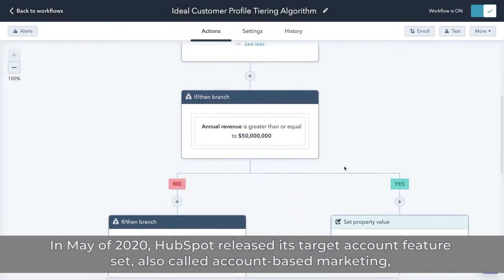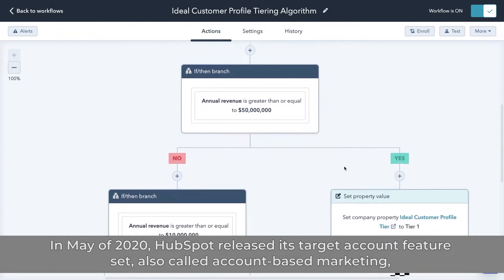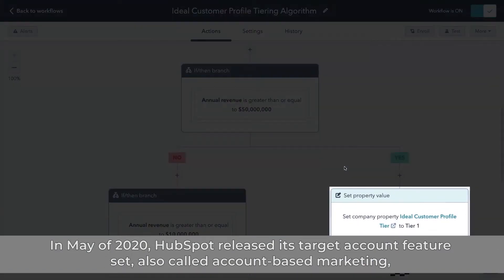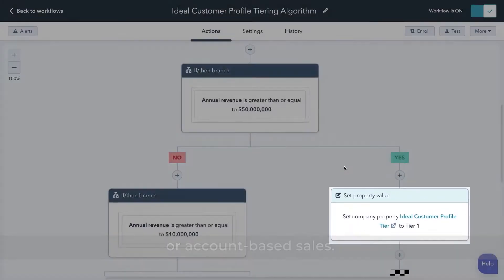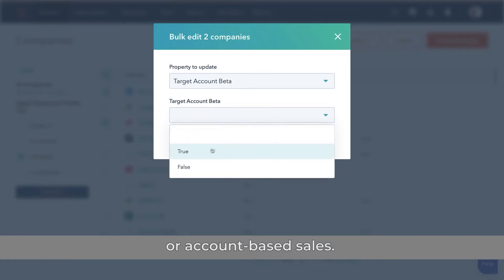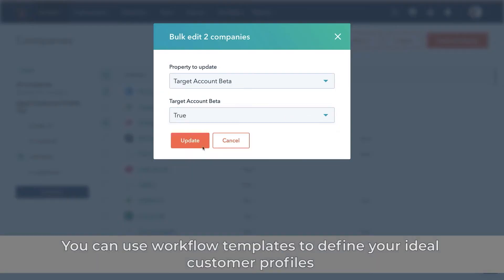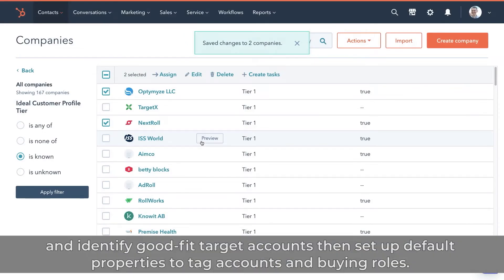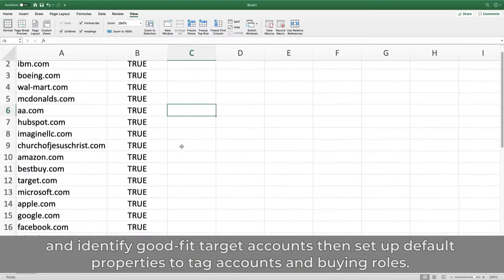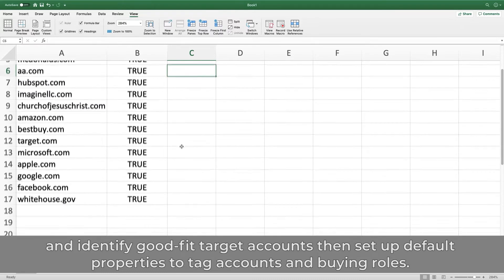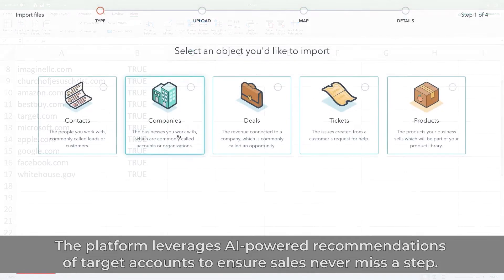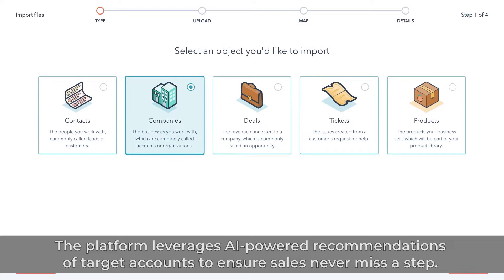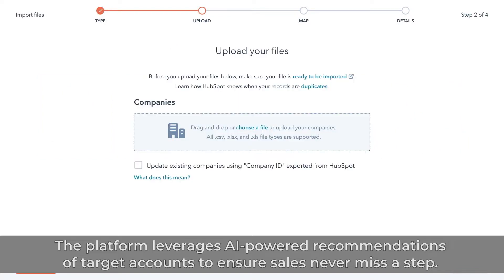HubSpot ABM. In May of 2020, HubSpot released its Target Account Feature Set, also called Account-Based Marketing or Account-Based Sales. You can use workflow templates to define your ideal customer profiles and identify good-fit target accounts, then set up default properties to tag accounts and buying roles. The platform leverages AI-powered recommendations of target accounts to ensure sales never miss a step.